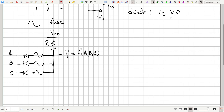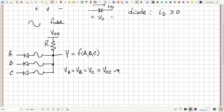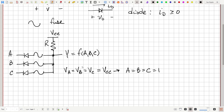What does this circuit do in its current state? Suppose the voltage at terminals A, B, and C are all equal to VCC. Then the voltage difference would be zero, no current would flow through the resistor, and the voltage at Y would also be VCC. So if A, B, and C are all logic level one, then Y would also be one.